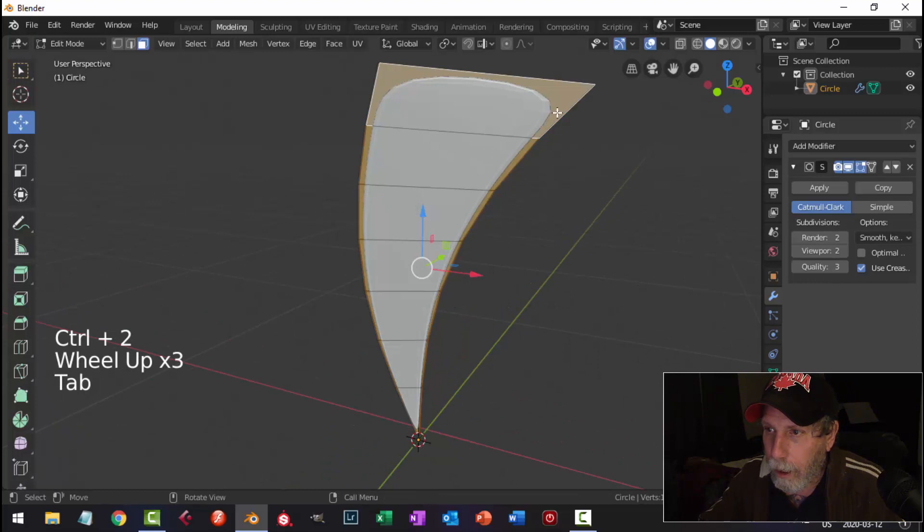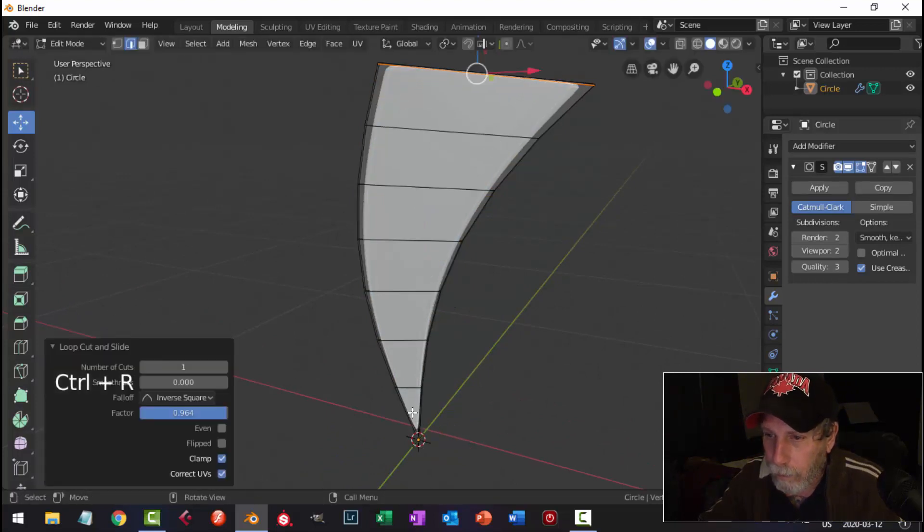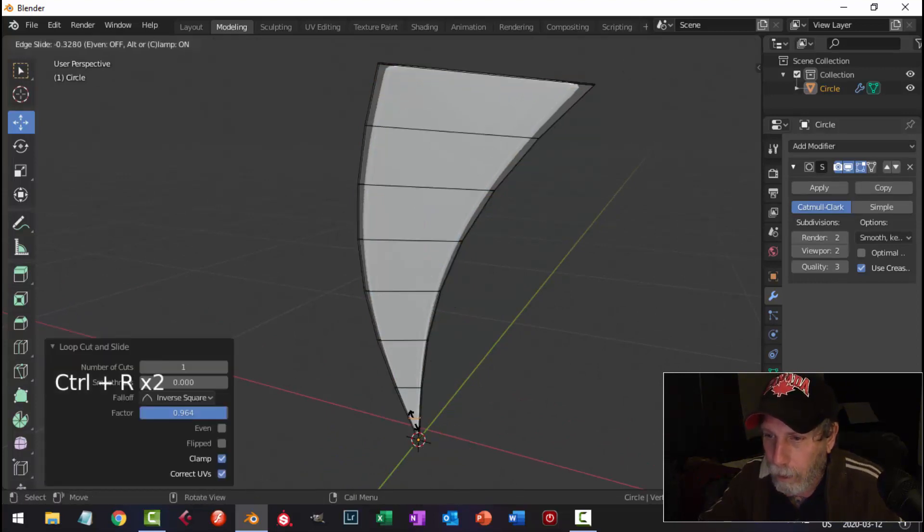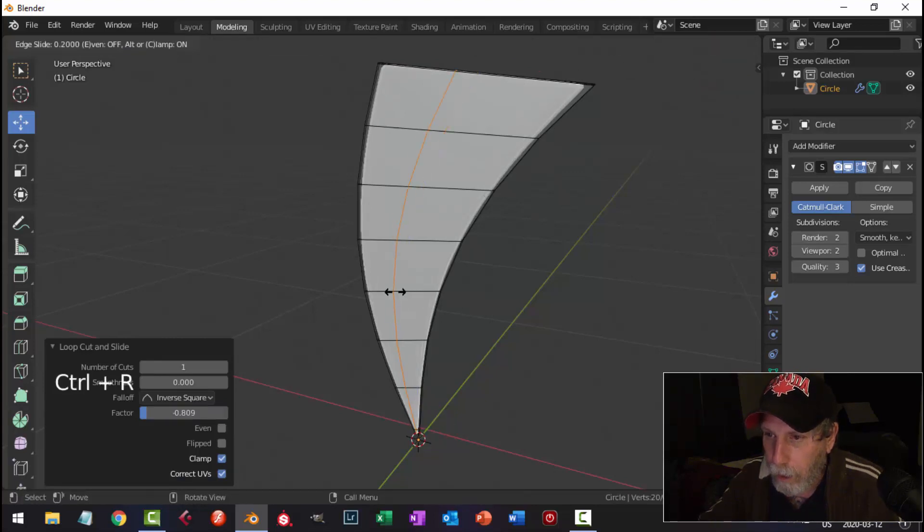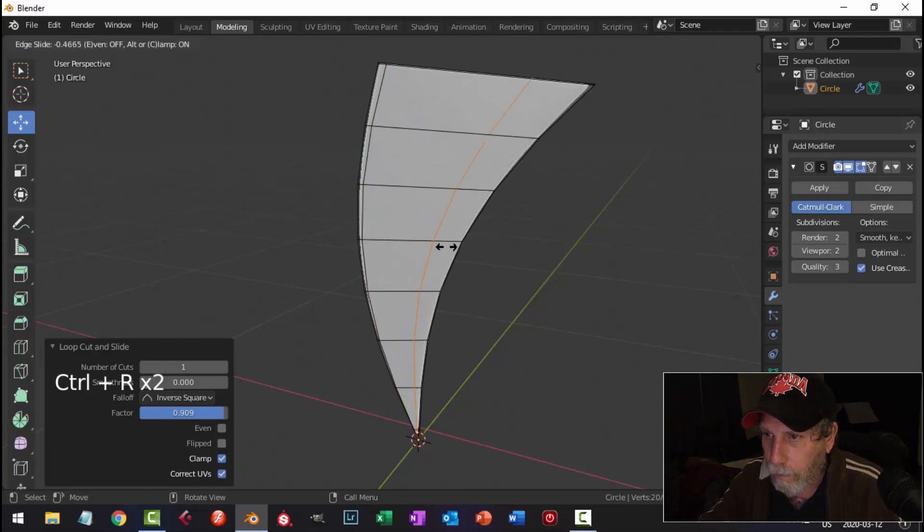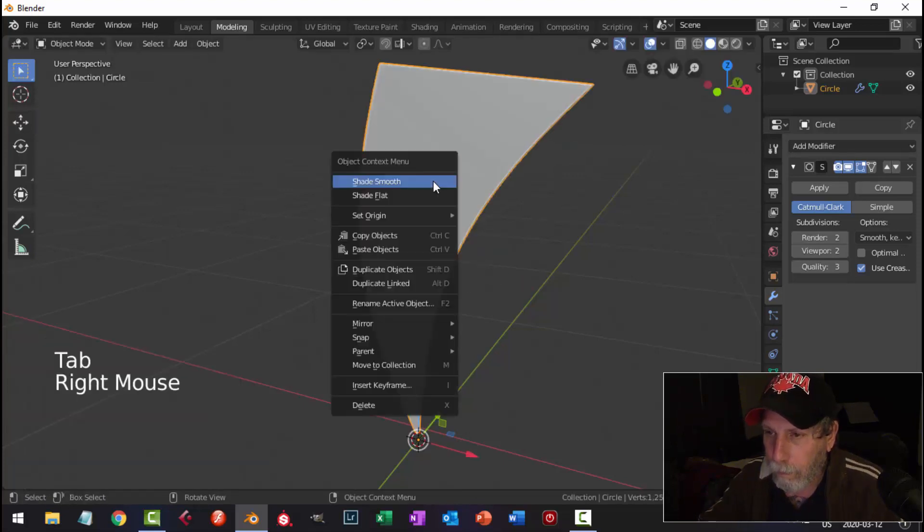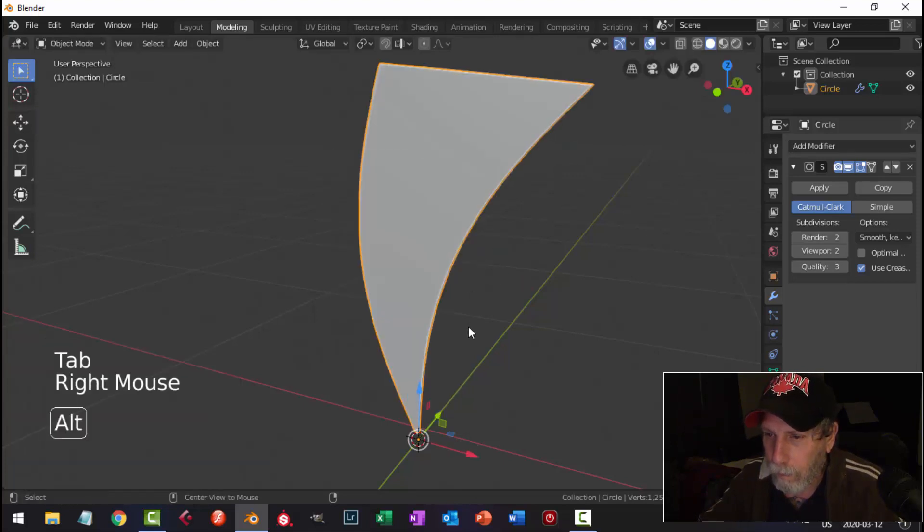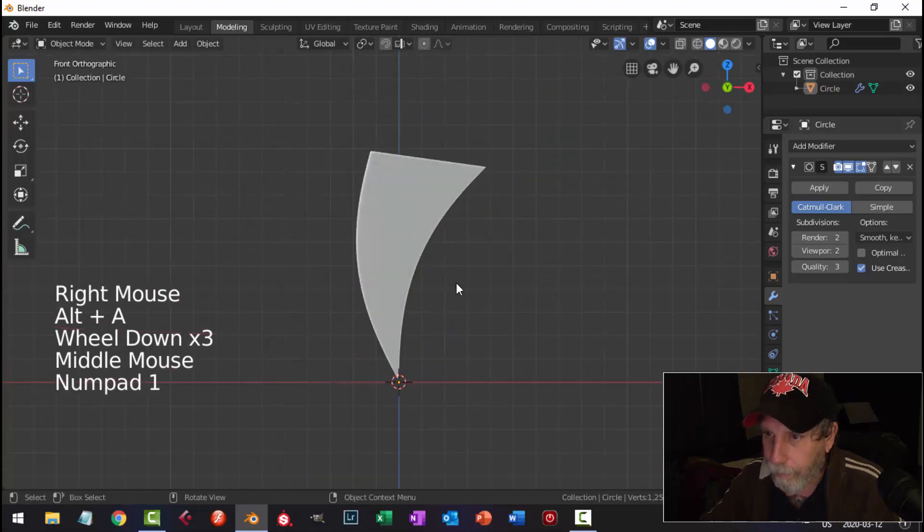Control-2, and I'm going to bring an edge loop up here, down here. I'm not sure about that one down there, and over here. That's what I got there.